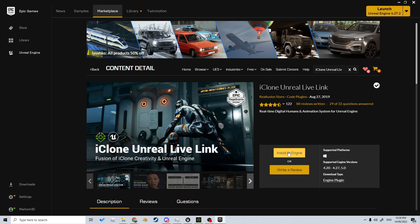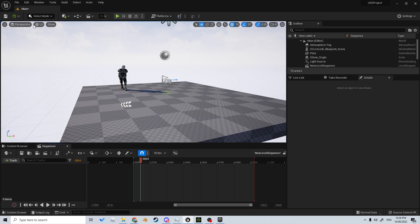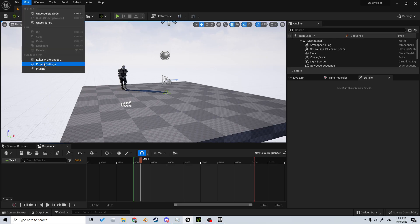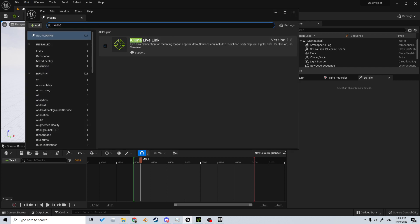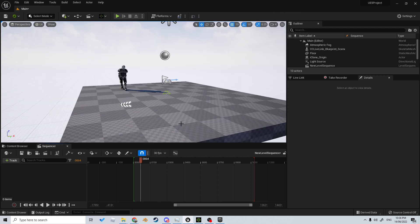To enable it, we come up into Edit > Plugins, search for iClone, and tick it. As soon as you tick it, it'll ask you to close and reopen Unreal Engine.